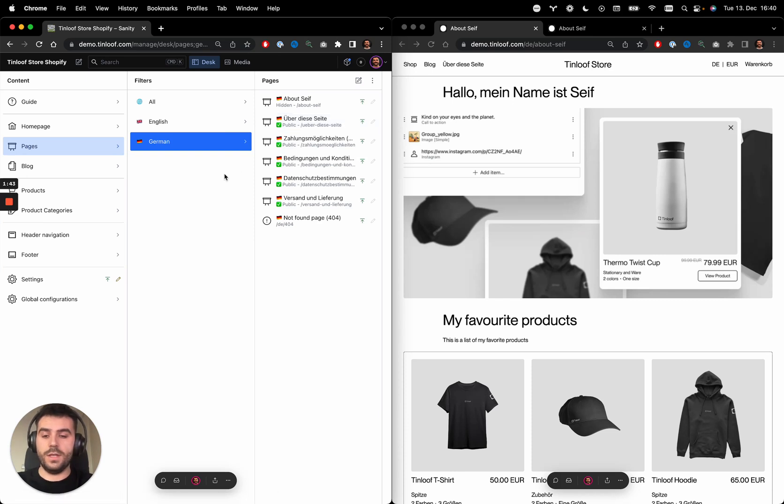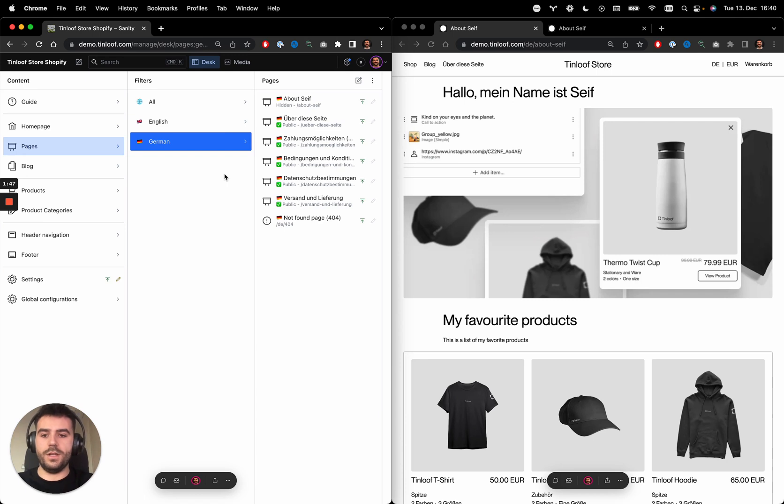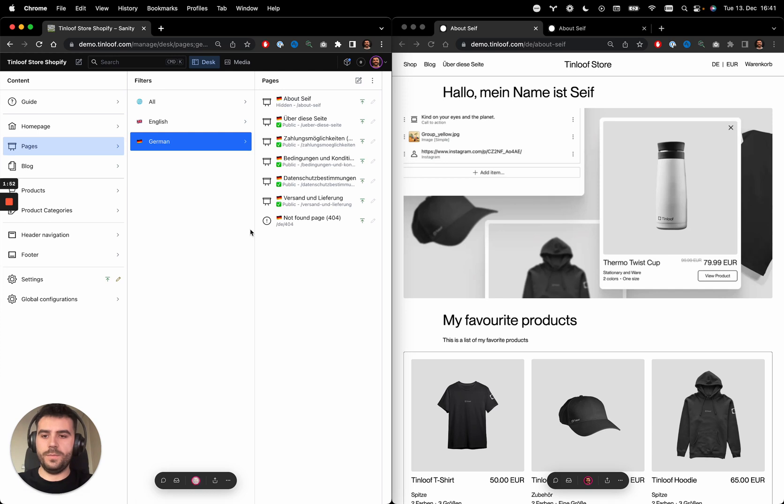That's useful, for example, when you want to publish a page that's only available for a specific market. So that's also possible.